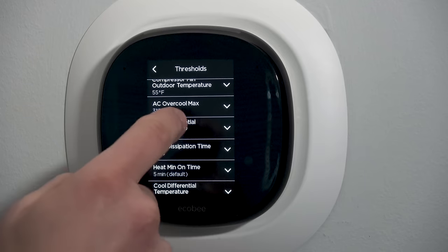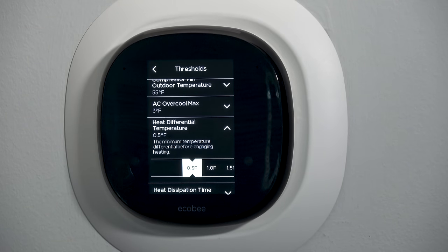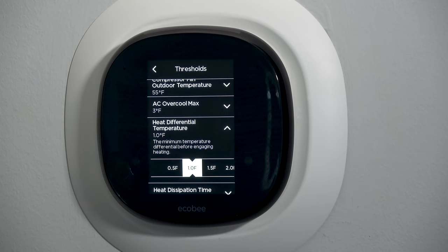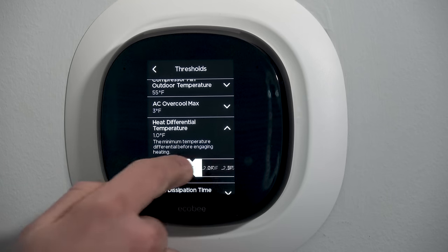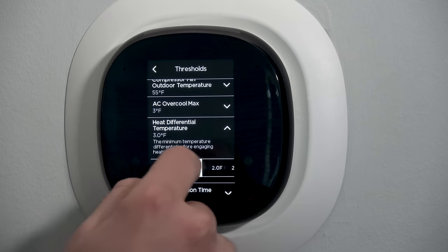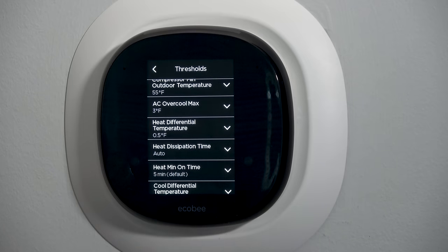Heat differential temperature: 0.5 degrees means it's going to wait a half degree before it turns the heat on. If heating is set for 70 degrees, it'll wait till 69.5 to turn on and run until it's back up to 70, then shut off. Half a degree is pretty good — you could make it a full degree. I would not make it more than that; if you set it to 3 degrees, someone asking for 70 degrees having to wait till it drops to 67 is not going to be happy.